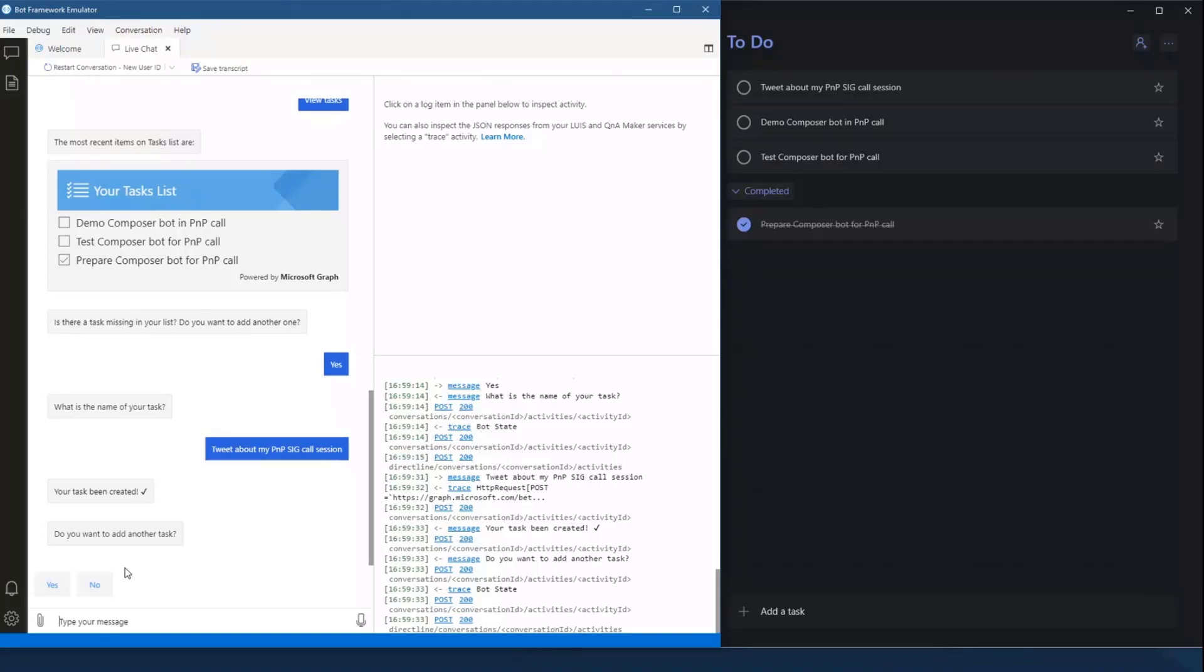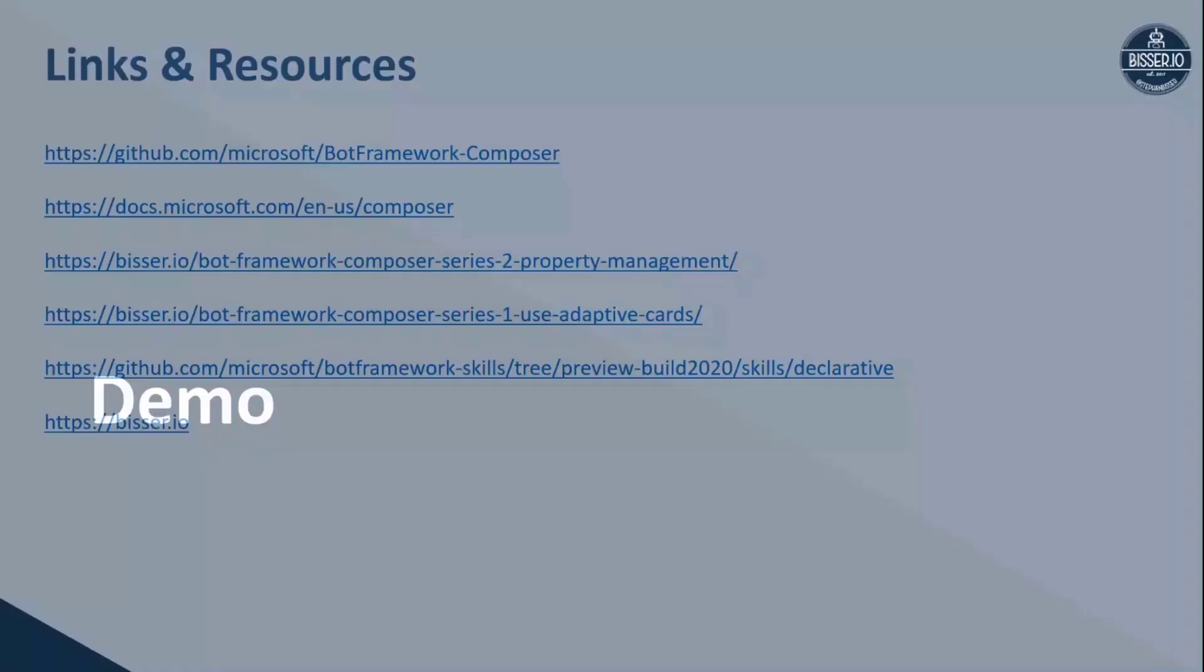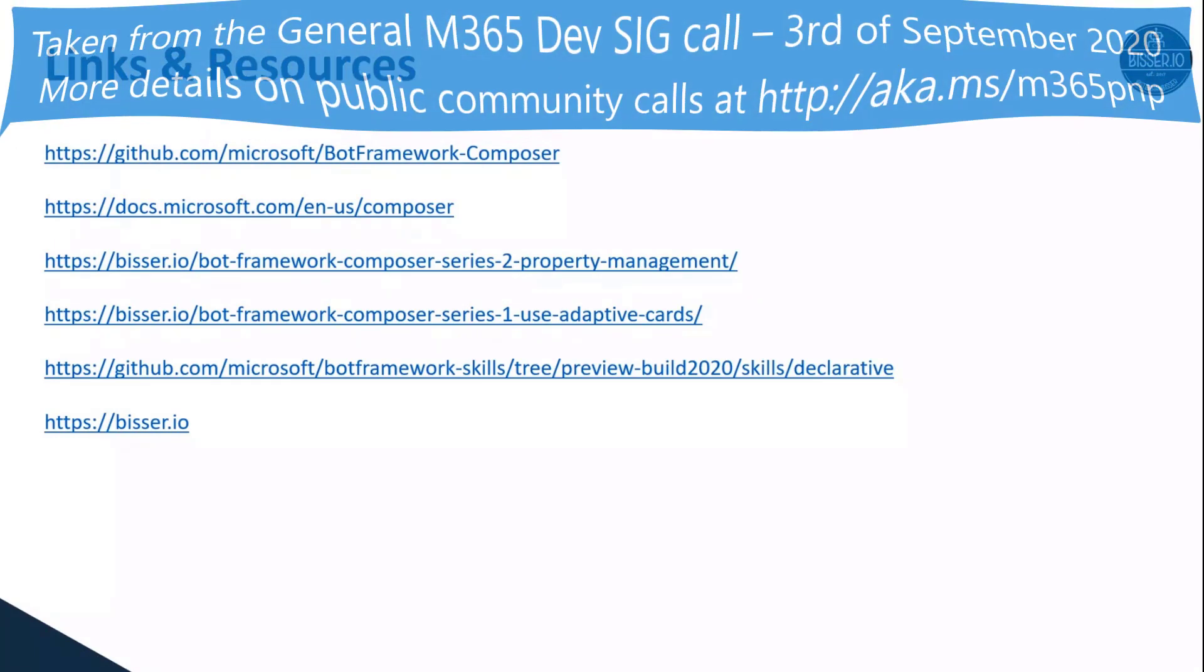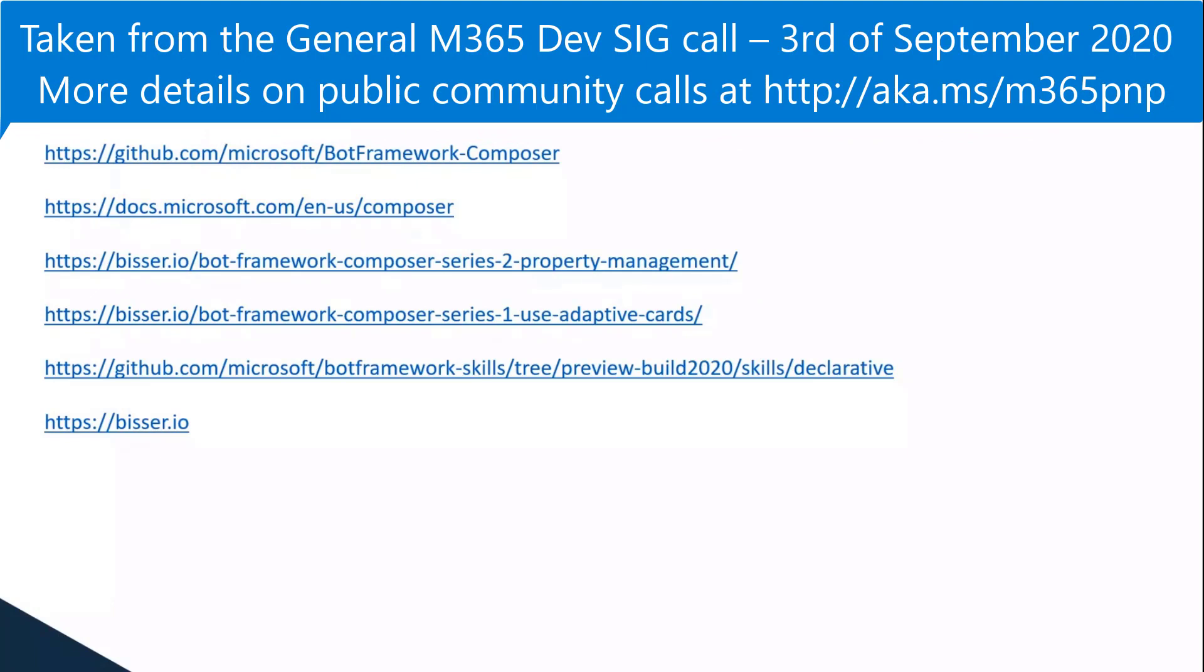And as the time is already kind of finished, if you want to learn more about it, here are some links if you want to take screenshots from that. You want to download the Composer tool and basically give it a try. There are already some predefined what's called skills using the Microsoft Graph from the Bot Framework SDK team, so you can check out them for calendaring, for to do, for lookup person. These are pretty good to have a kind of starting point for them.